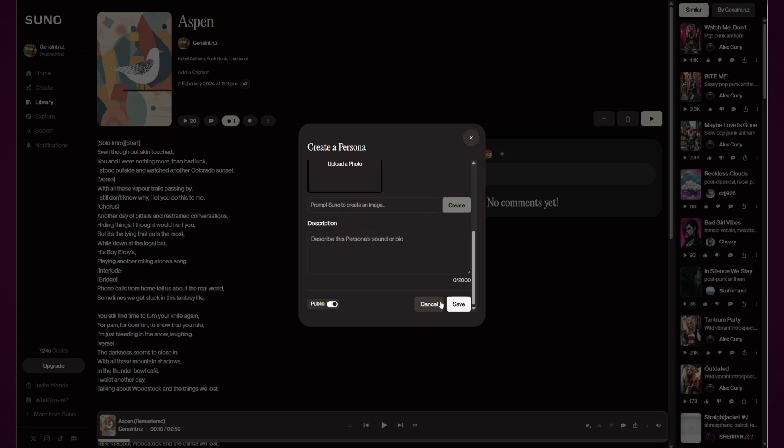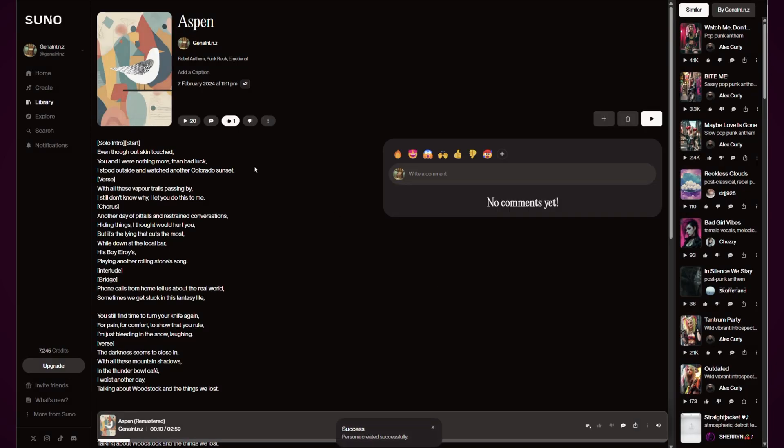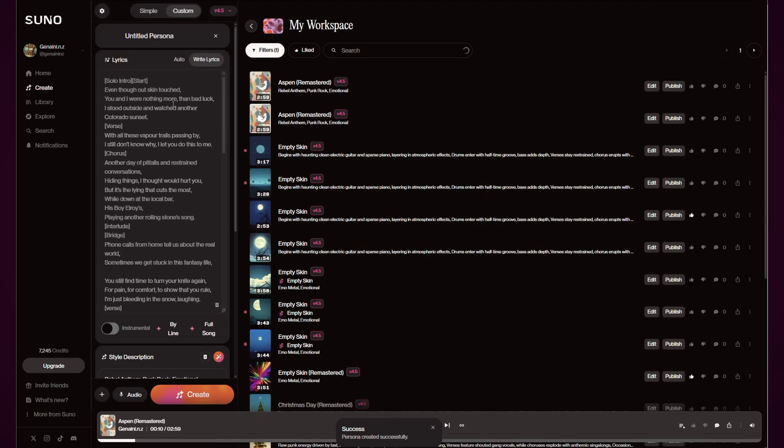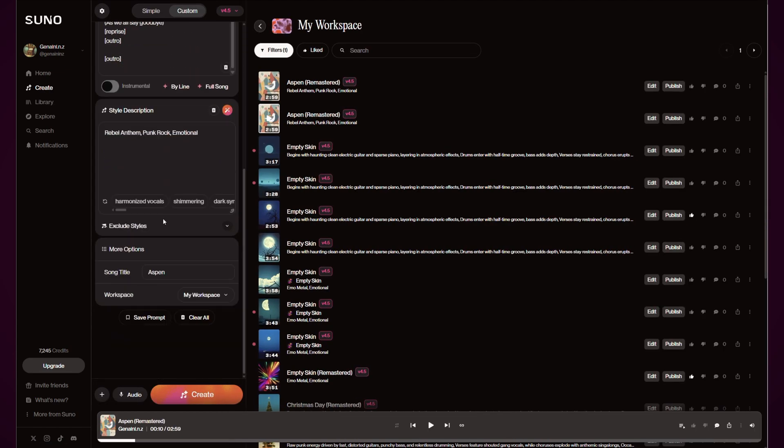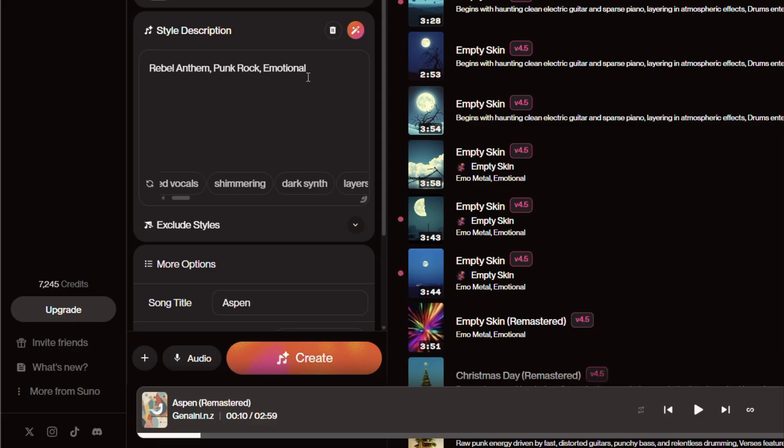So I'll just take my Aspen, come back to create, and hopefully it's still got—yep, still got that there. So I can come in and create this version here and I'll do that.